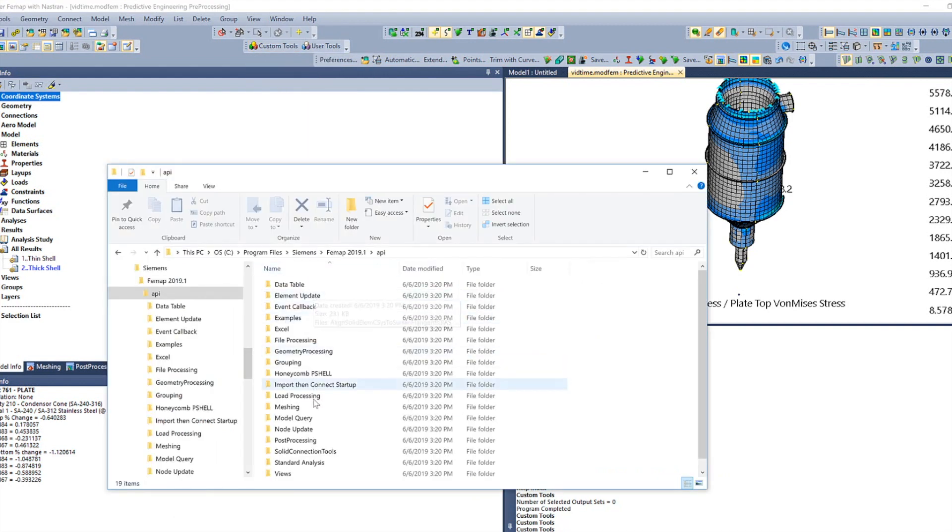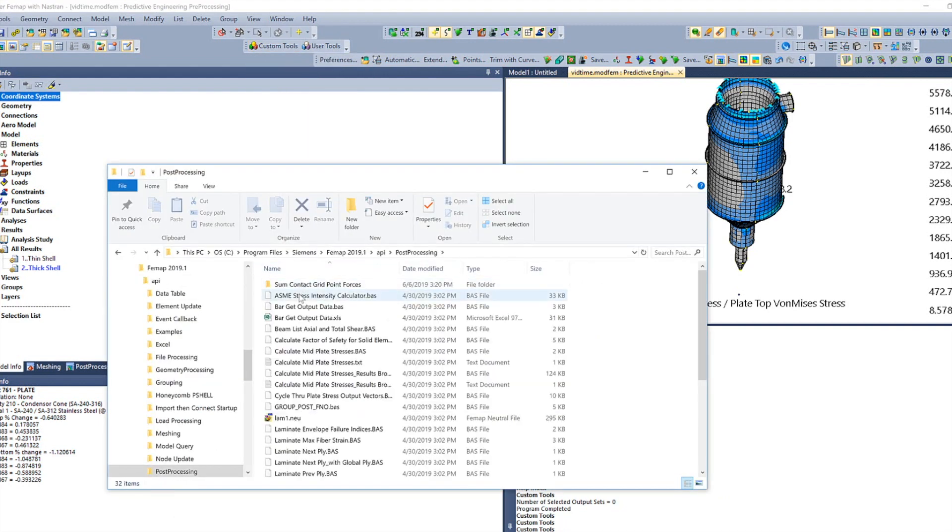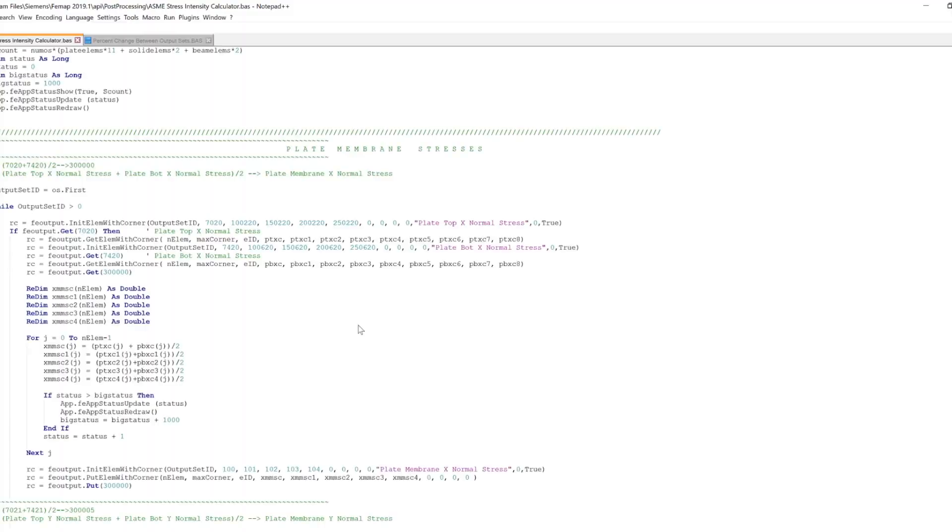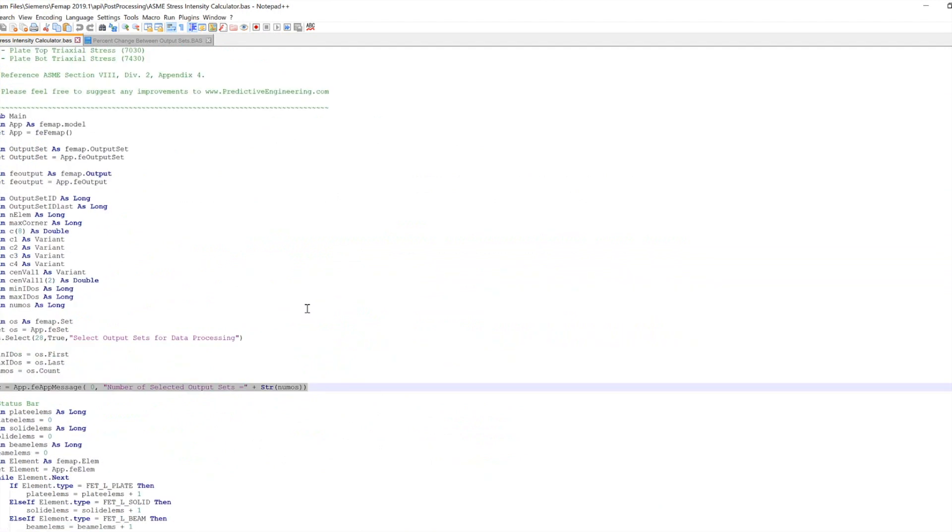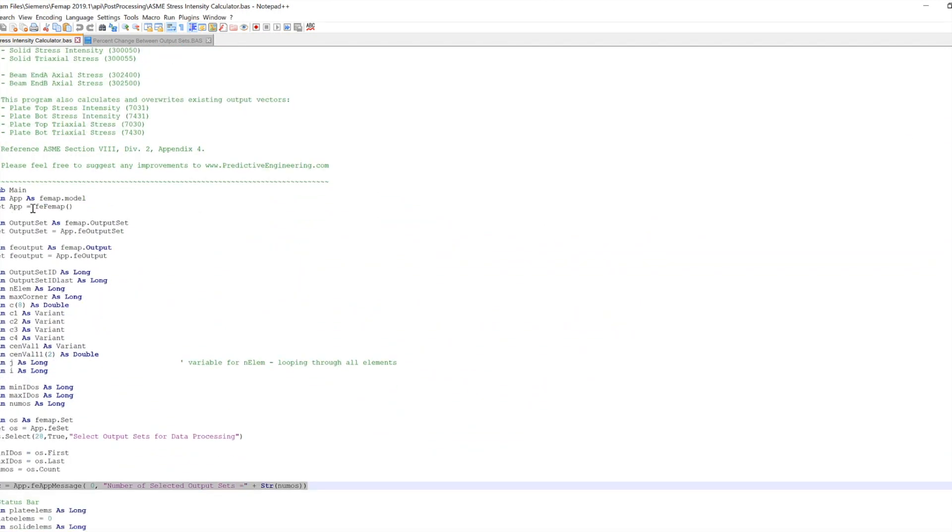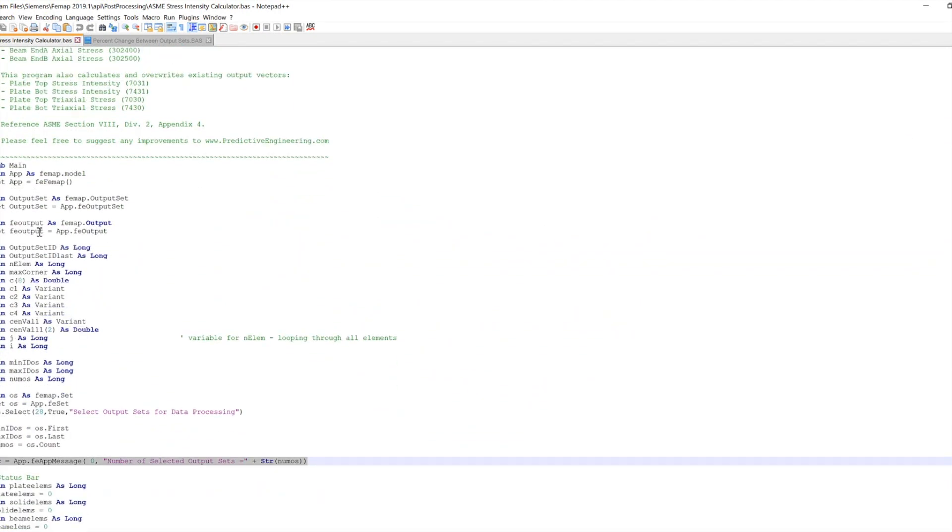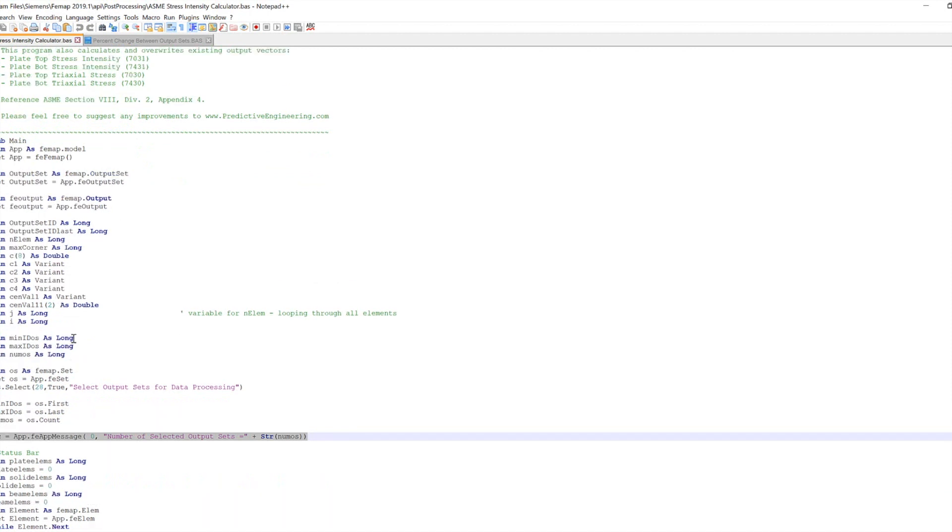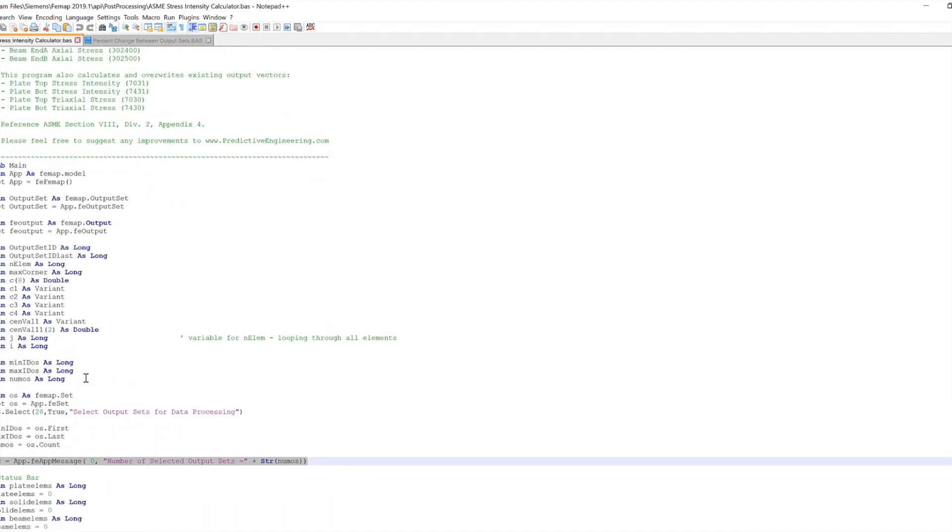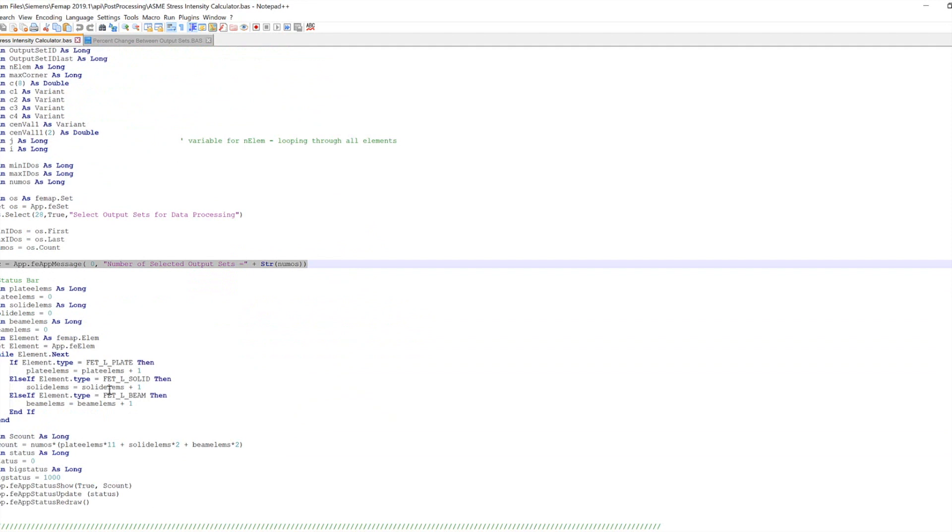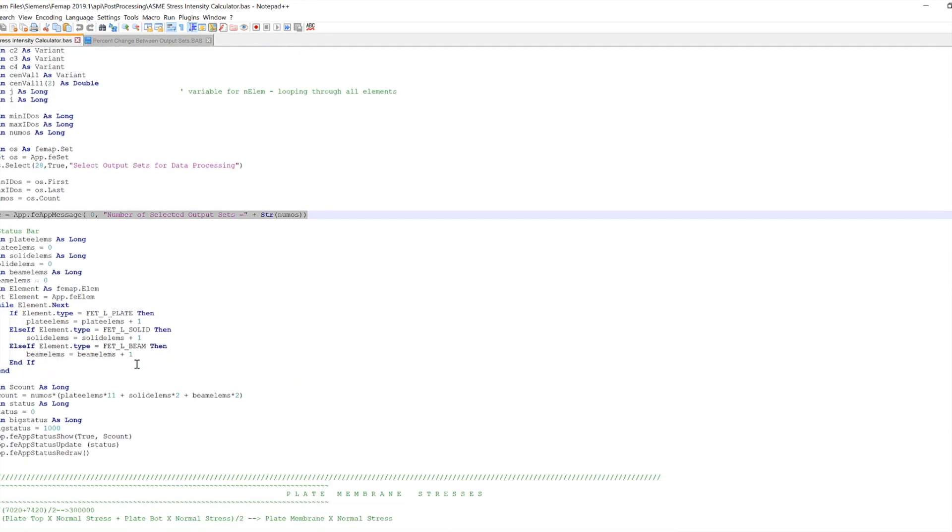And so if we come down to post-processing, we have this ASME stress intensity calculator. You can open that up in Notepad and see what's going on here. But it starts out sort of like you see most programs. I'm not going to get really too deep into what's going on here. We have API classes and there's the help files and things. It can be a bit confusing. But what I really want to show is just the general flow of things.